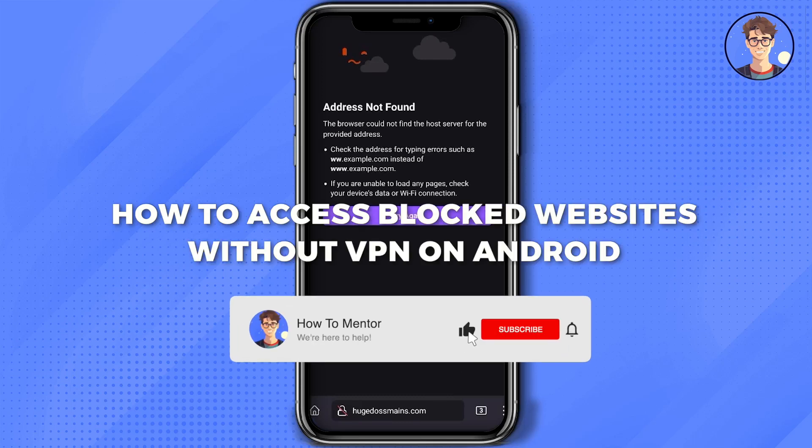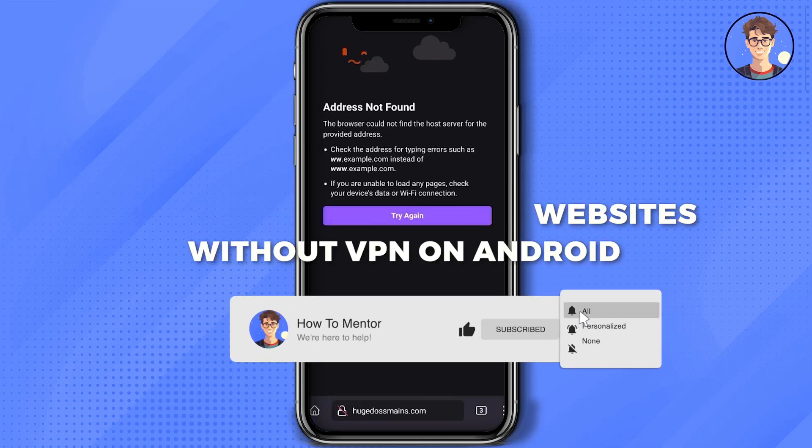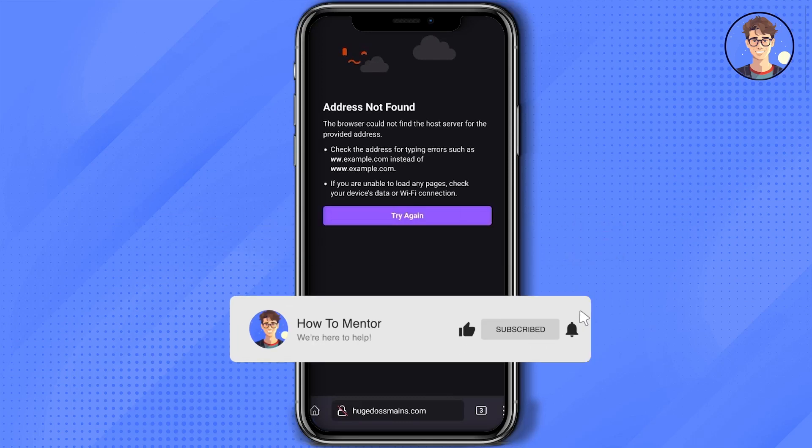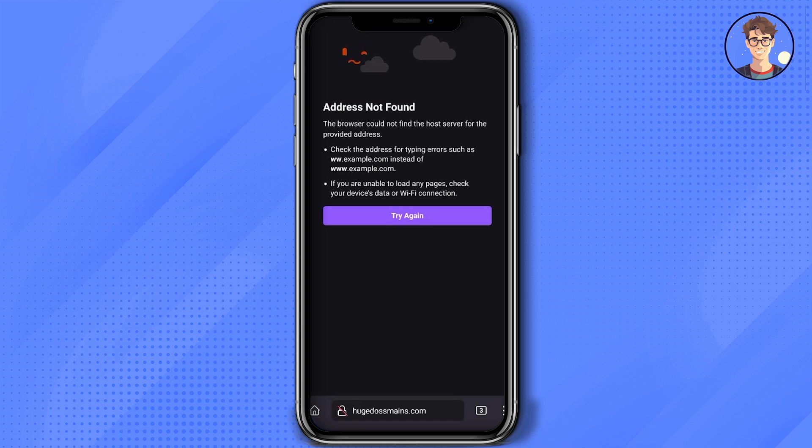Hello guys, today I'm going to show you how to access blocked websites without a VPN on Android. It's a very simple solution. In this video, you're not going to use a VPN, but instead you're going to use proxies.